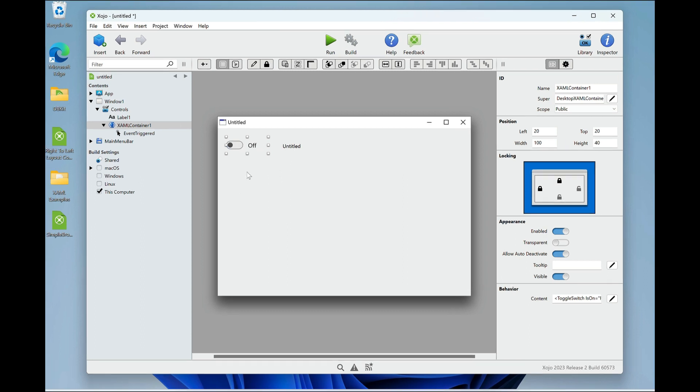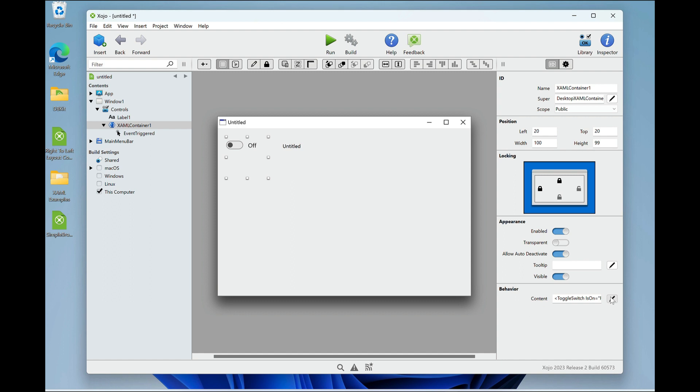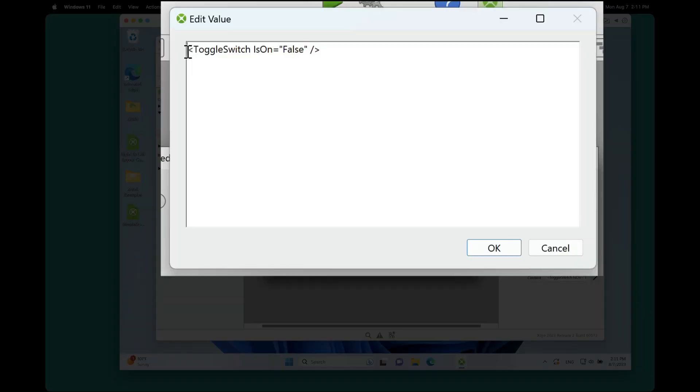Because this is a container, it doesn't have to contain only one control. For example, let me make this a little bigger, and I'm going to go over to the content property, and I'm going to add something so I can stack controls on top of each other. This is called a stack panel.